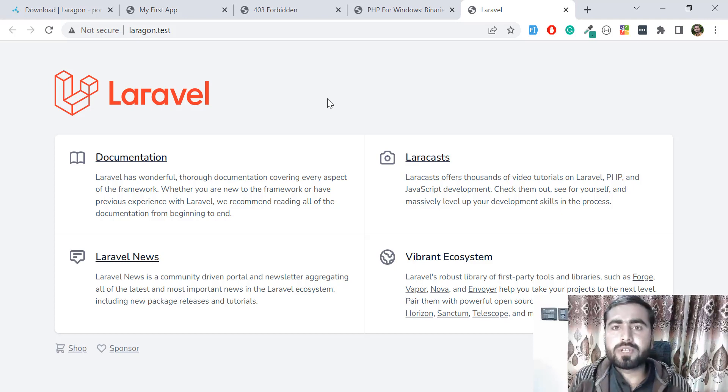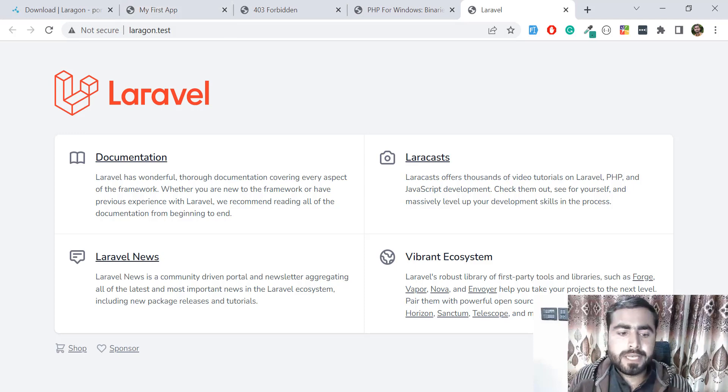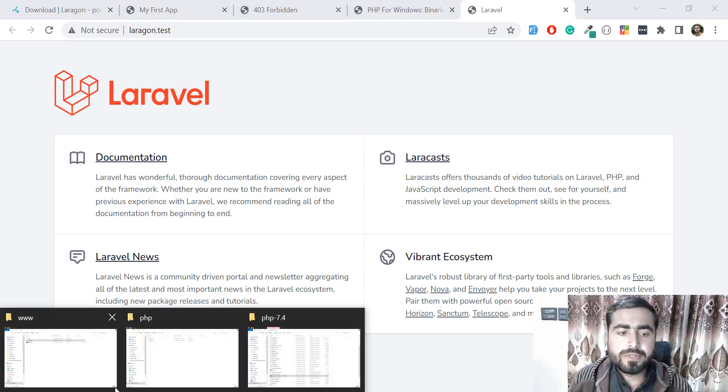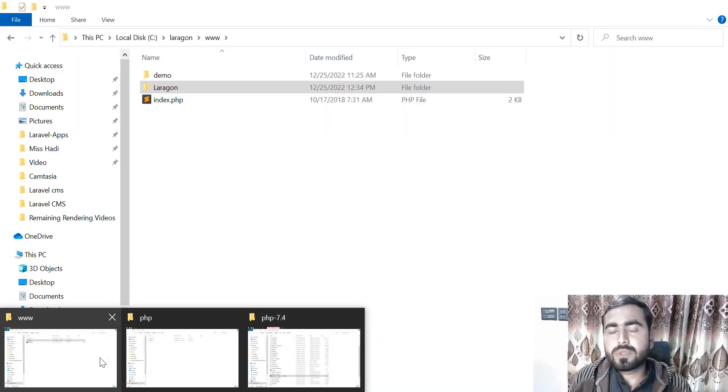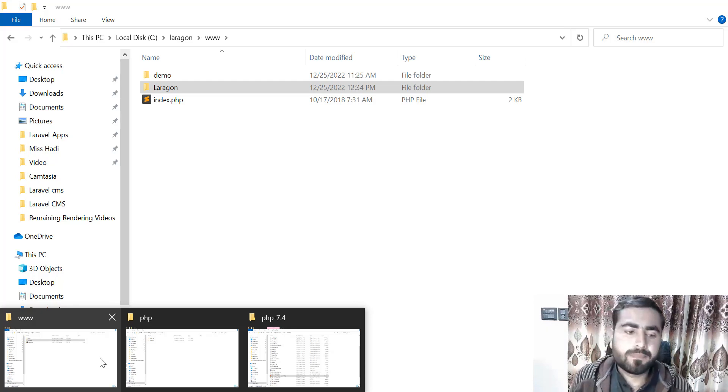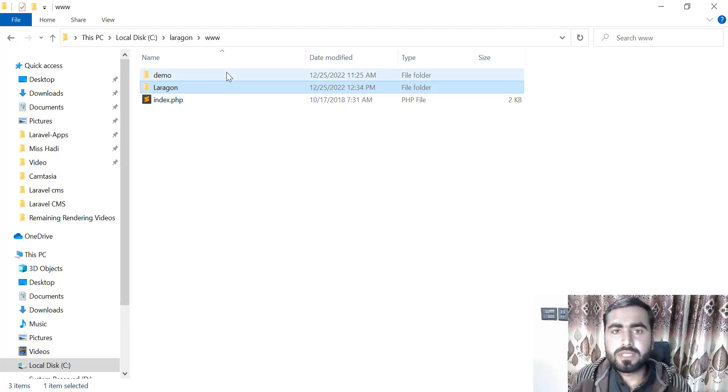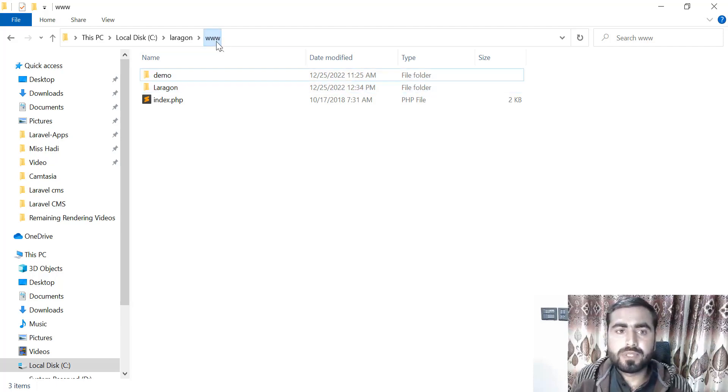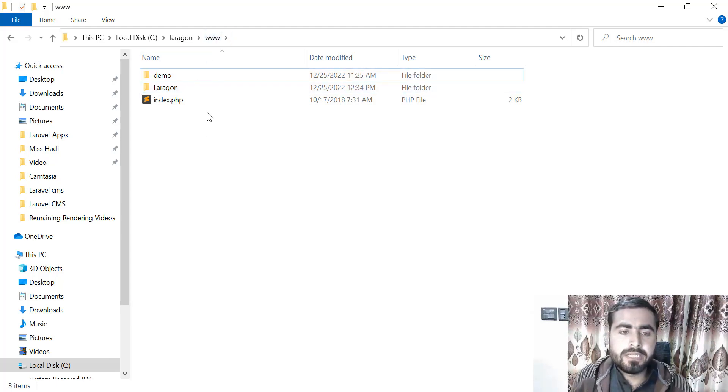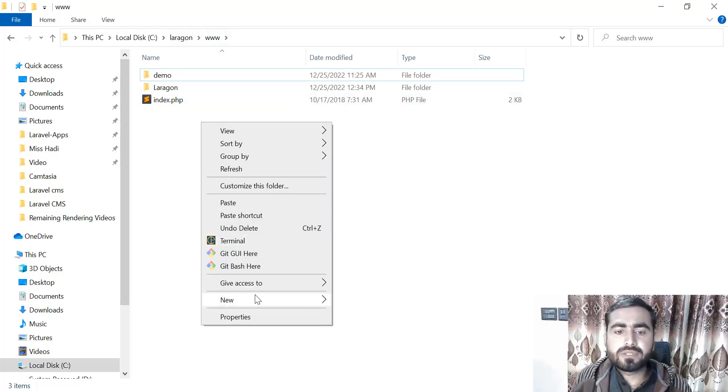We installed our Laragon setup and added a new project in the Laragon directory. Now the question arises: where do we need to add our projects to run them? You need to add them into the www directory of Laragon, where you need to add a directory name and then you can add your project.